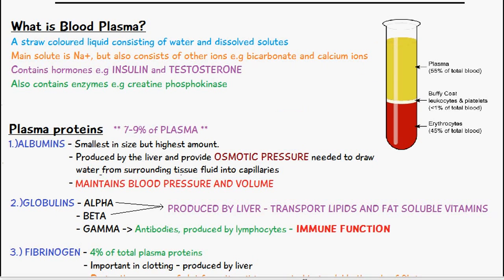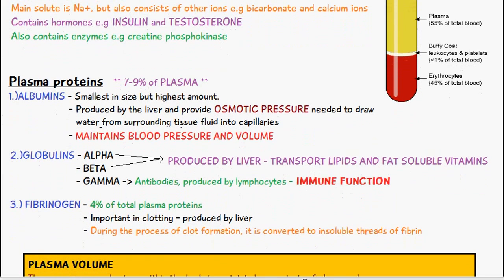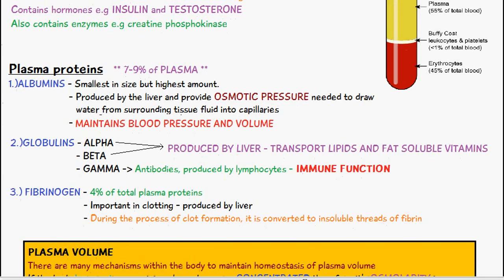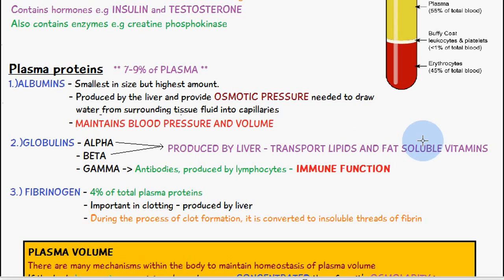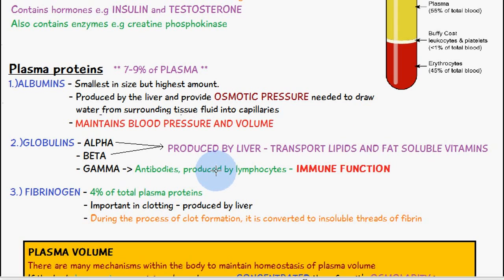The other type of plasma proteins are globulins. There are three main types: alpha, beta, and gamma. Both alpha and beta globulins are produced by the liver and they transport lipids and fat-soluble vitamins. Gamma globulins are antibodies, produced by lymphocytes, and have an immune function.